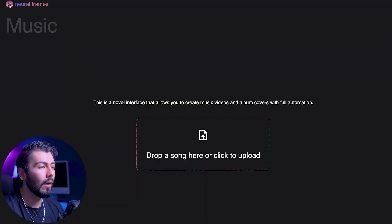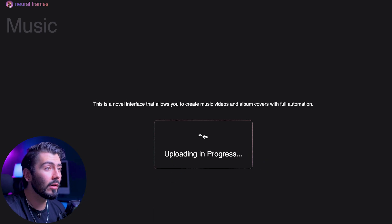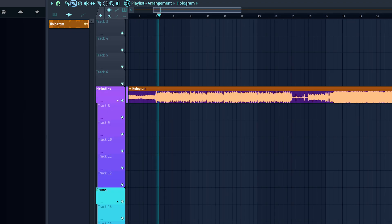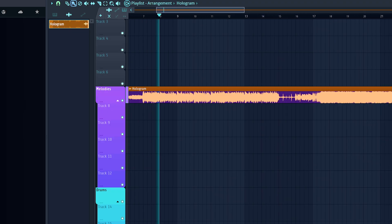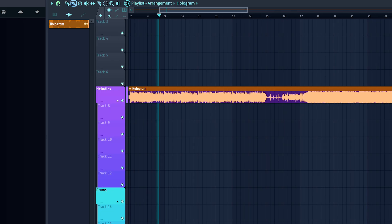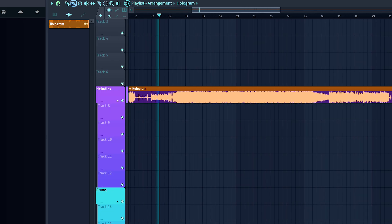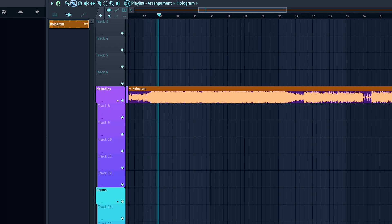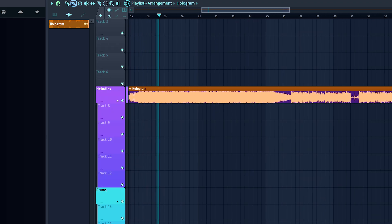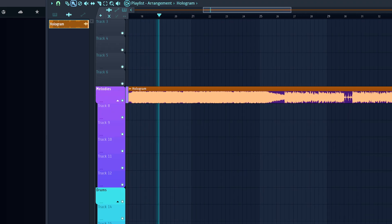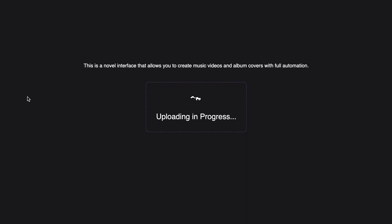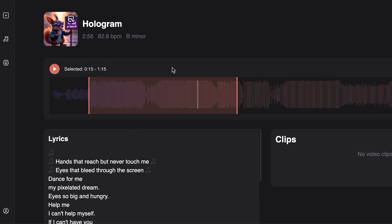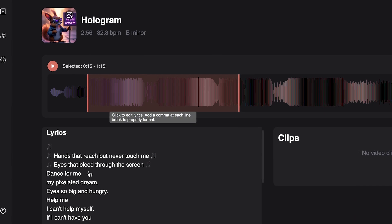Alright, let's jump right in. The first and simplest step is to upload your song, and this is what I went with for today. Autopilot immediately gets to work analyzing your lyrics, BPM, and key to understand the mood and story of your song.